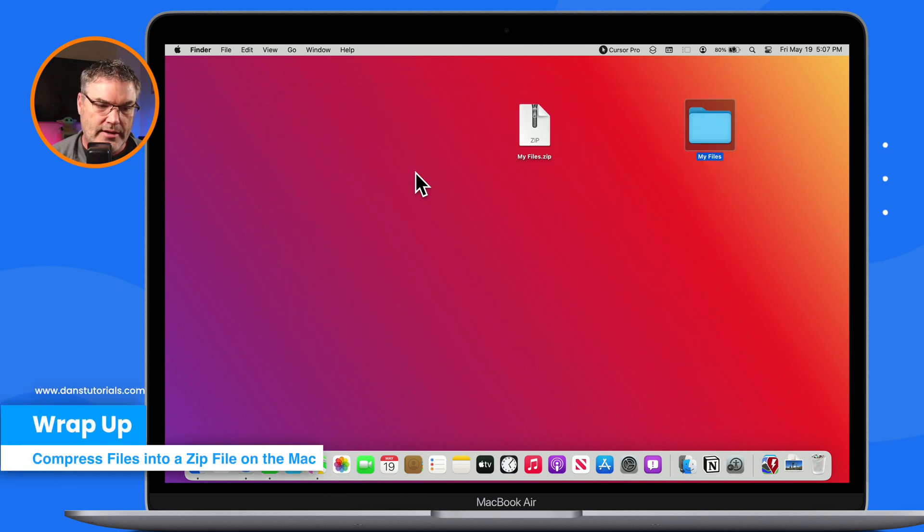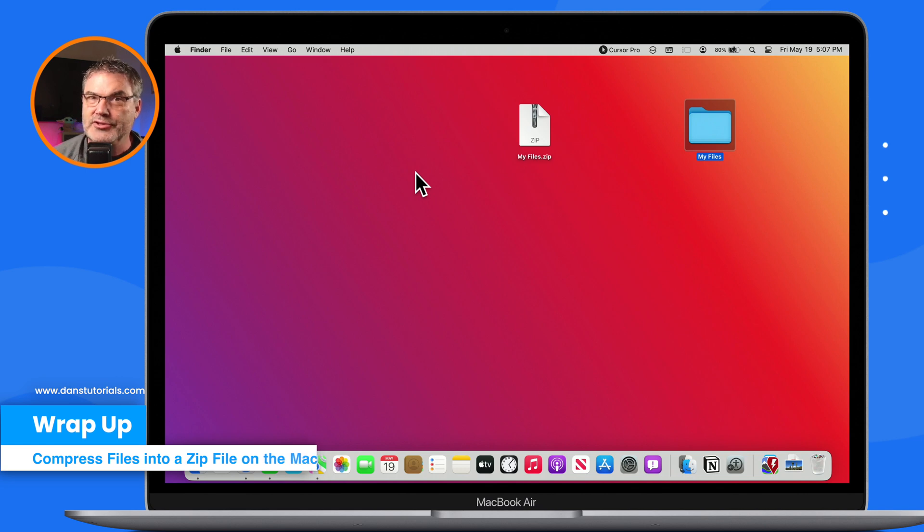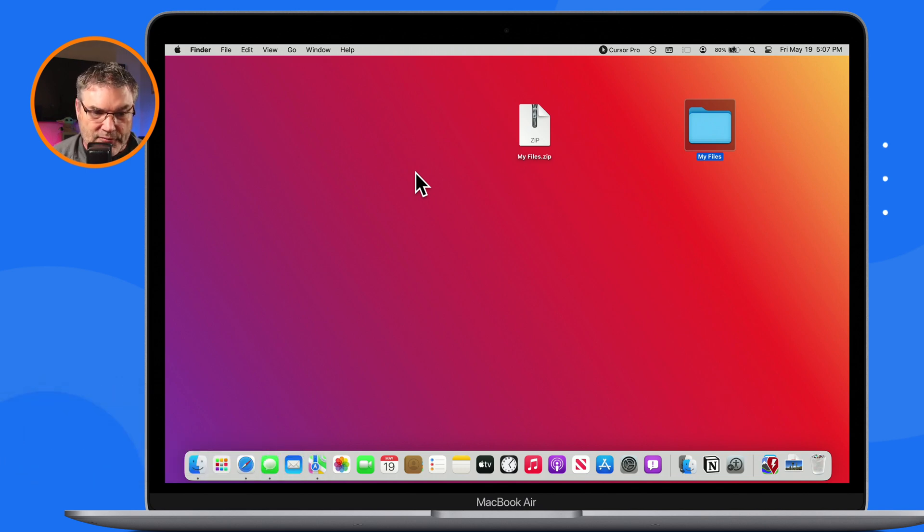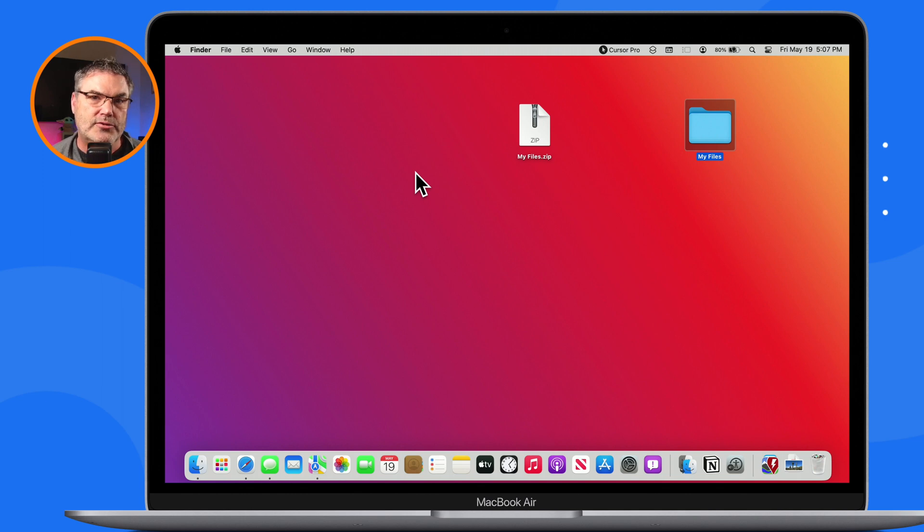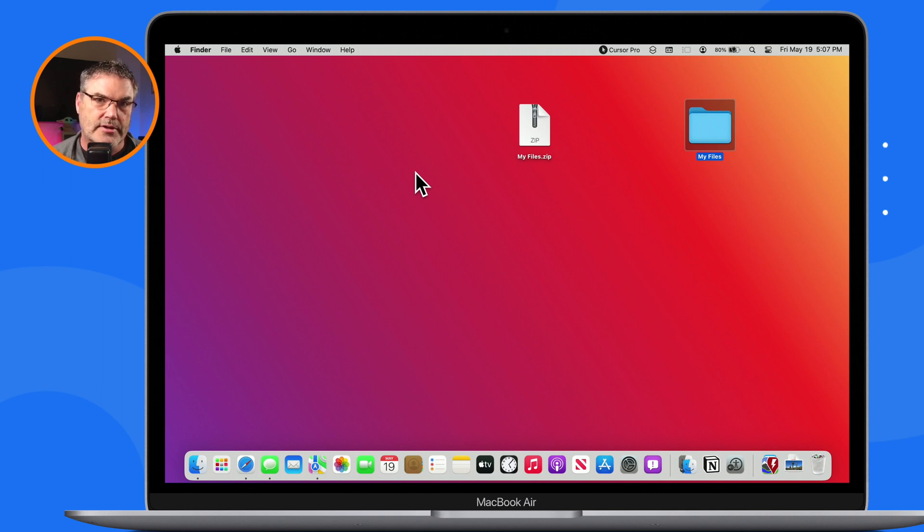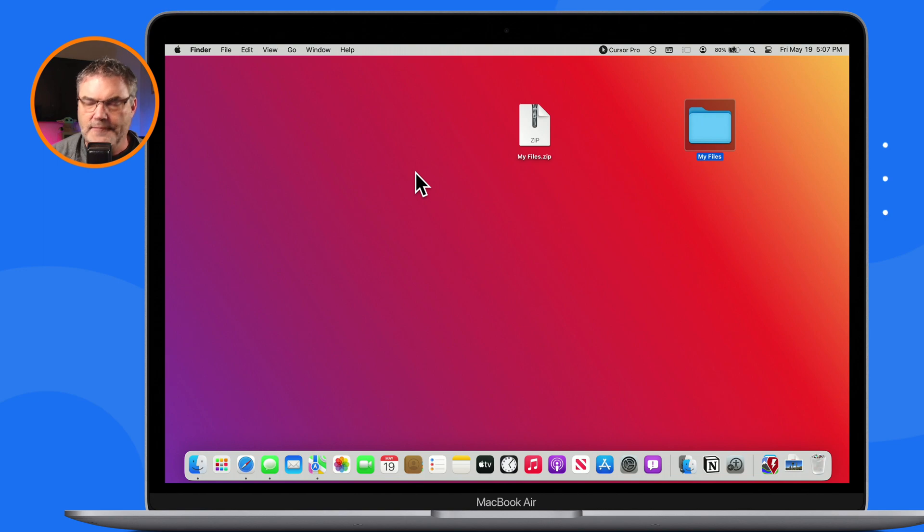So that's basically all we have to do to combine and compress multiple files into a single file. And again, you don't have to worry about the person on the other end not being able to open it up. They will be able to open it up. All you have to do is just select the files that you want to compress, hold down the control key to get to our contextual menu, and then select compress.